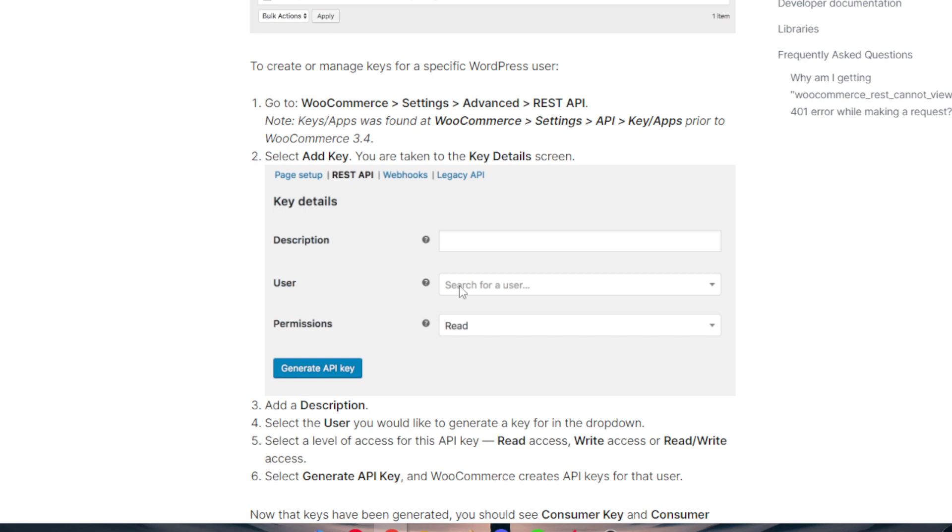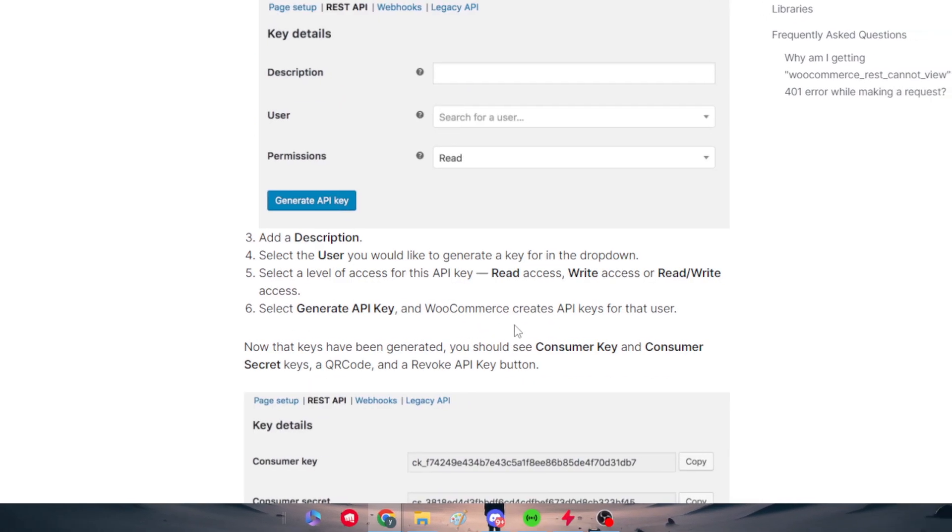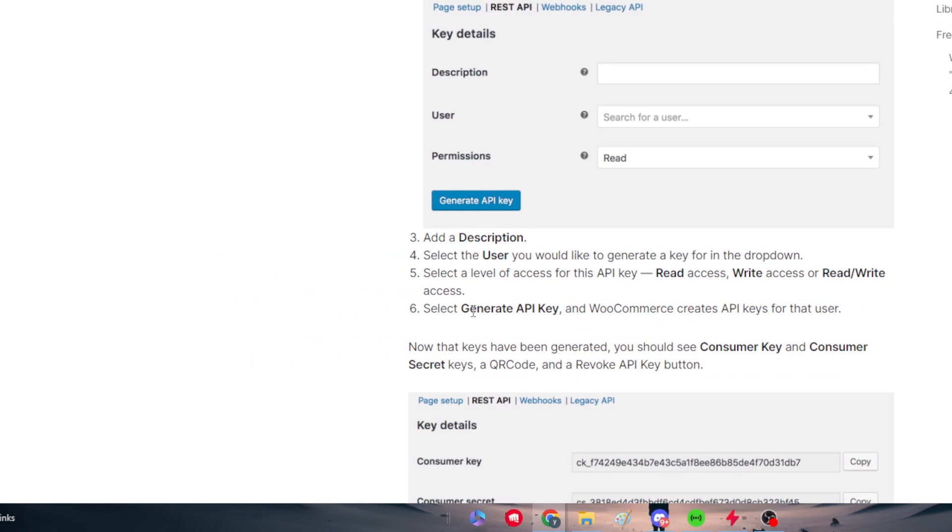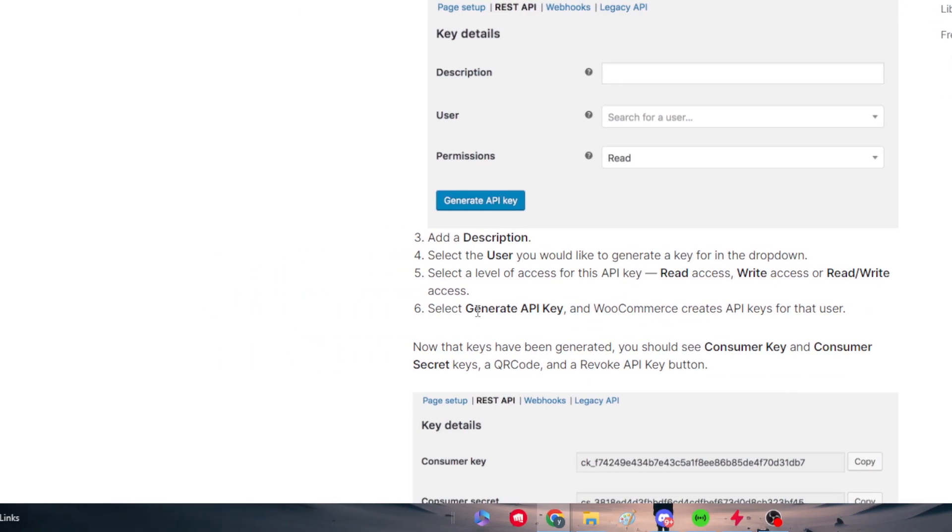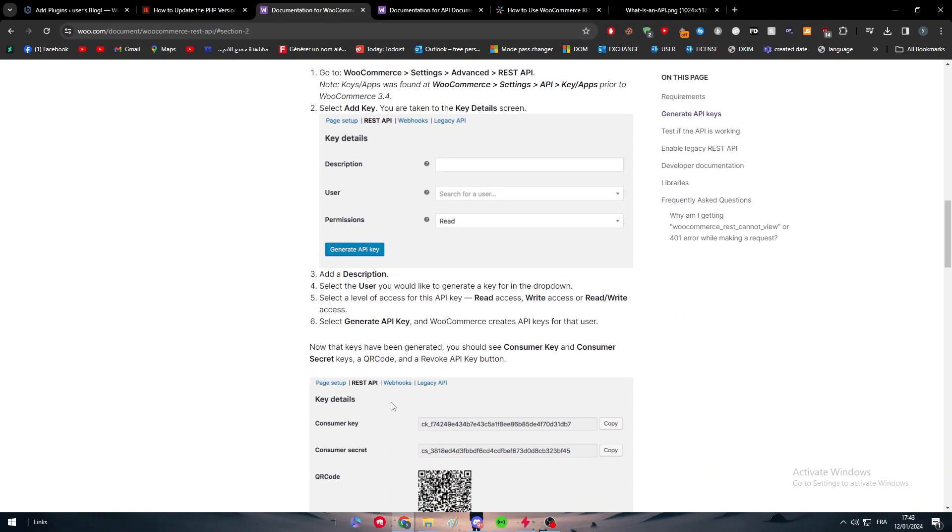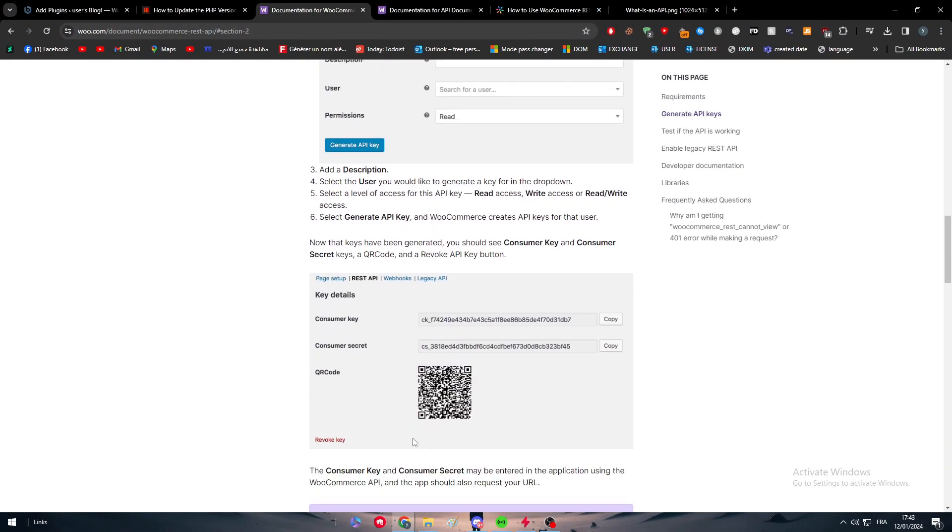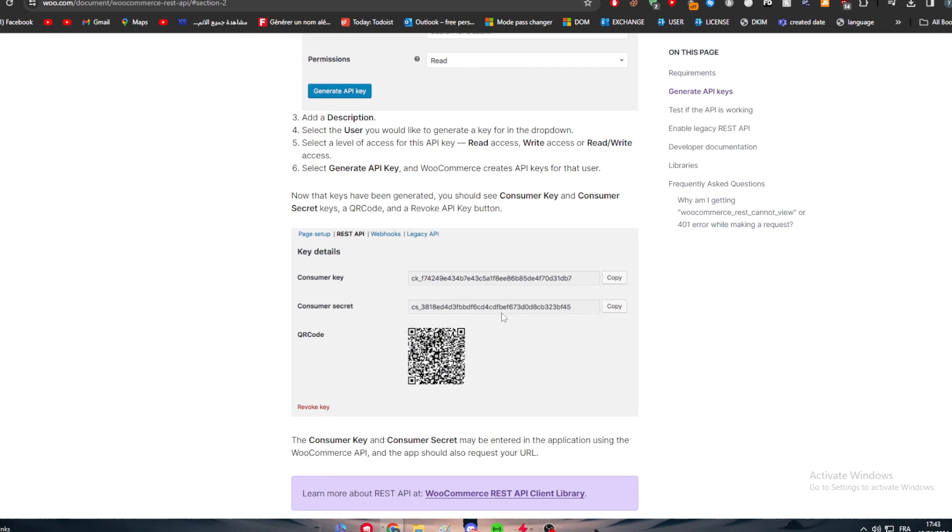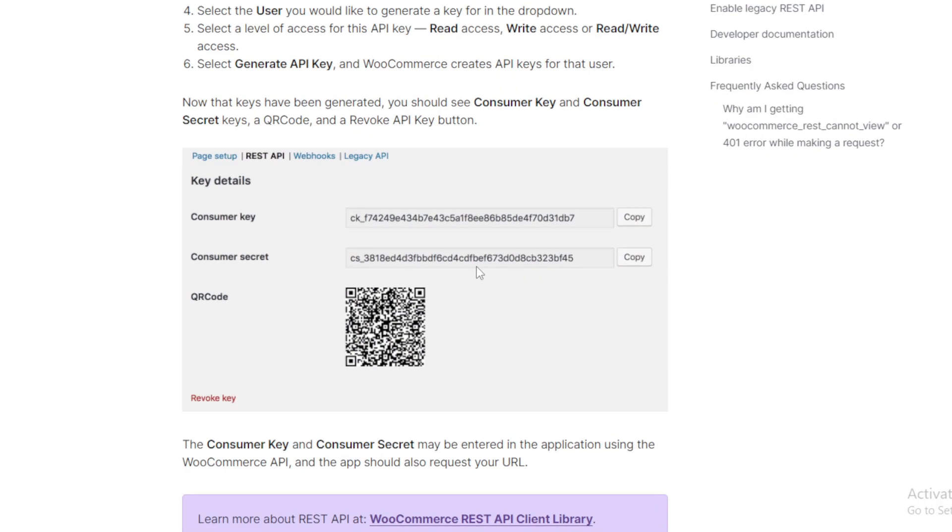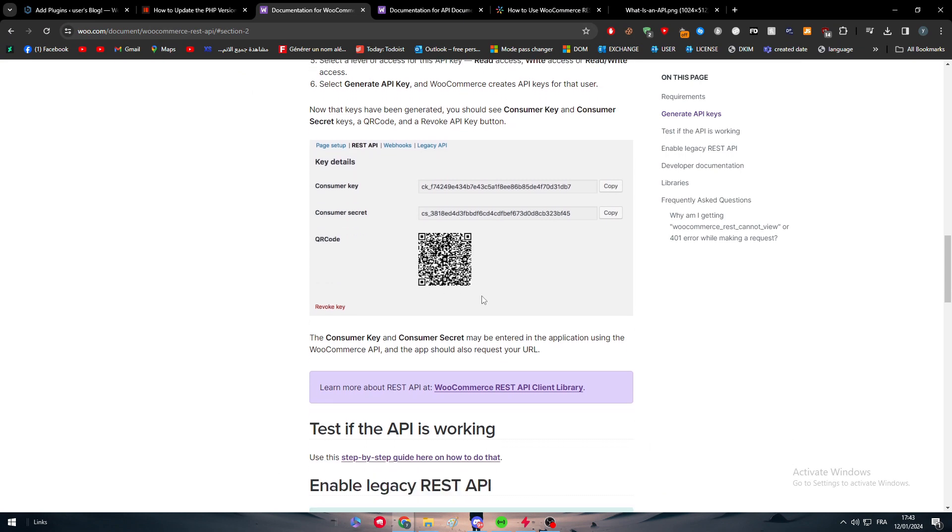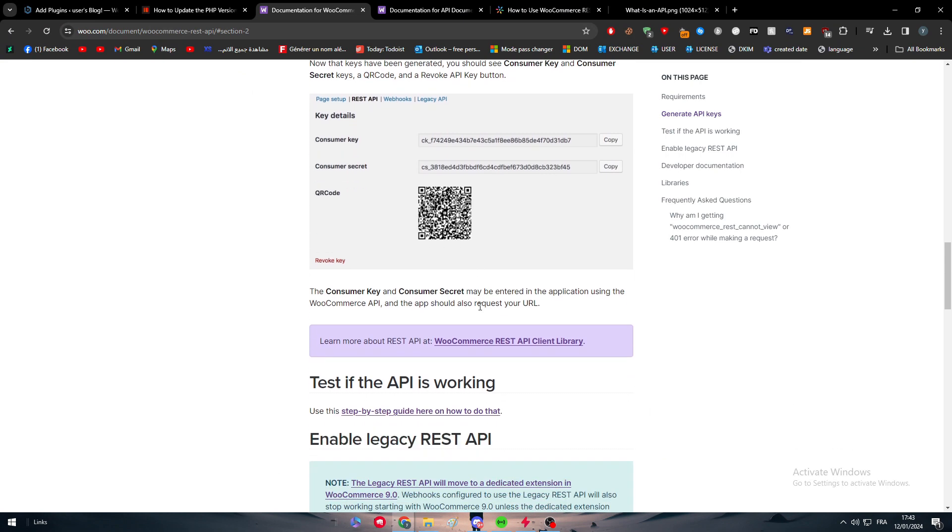or they can do both - they can actually read and see the product and at the same time write the product. Finally, click on Generate API Key button, and WooCommerce creates API keys for that user that you want. This is how it's going to look like. Make sure to copy and keep the API keys and give them to that specific user that you want to actually own this permission.